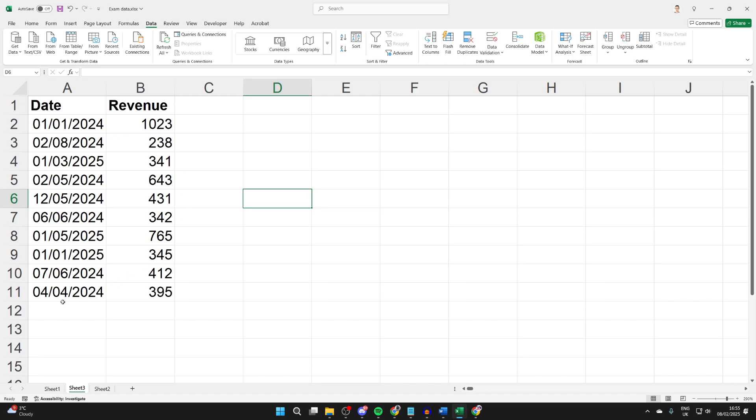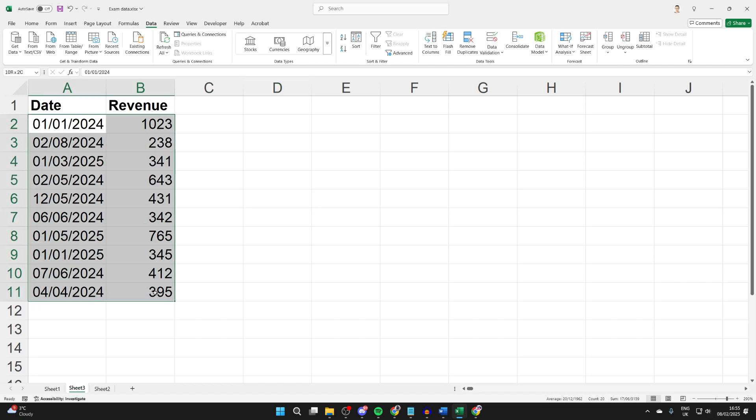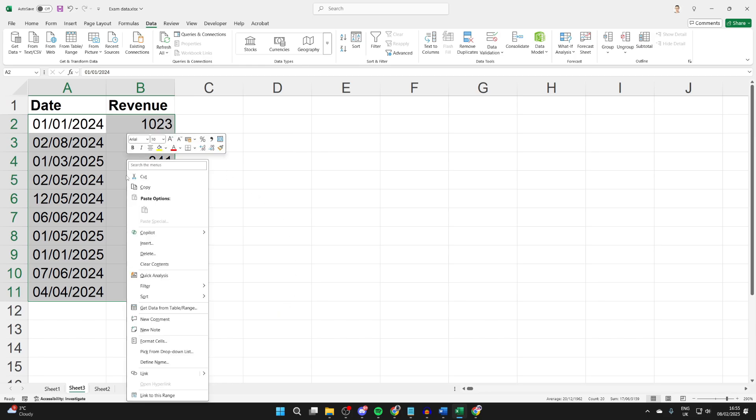To get started with this, what we need to do is select the data. We can click, hold, and drag like so. Then you can right-click on the selected data.